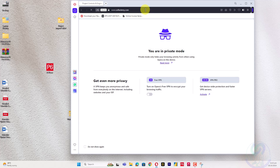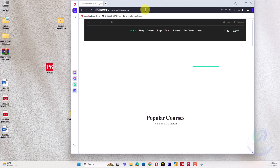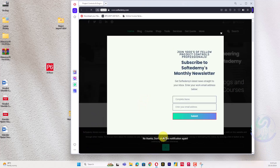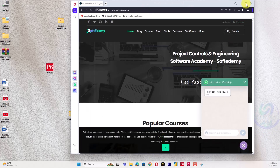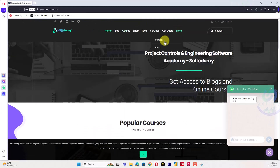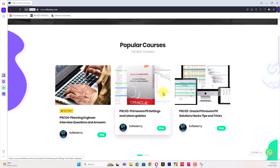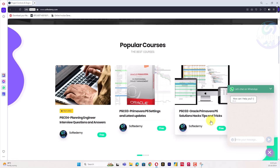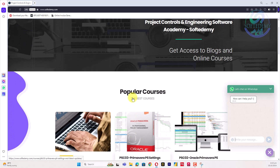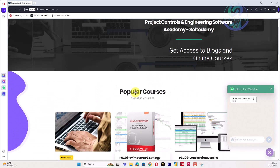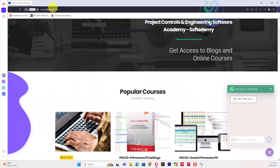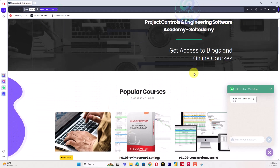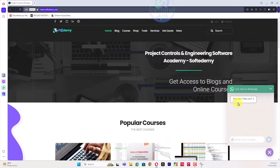Any error appearing in your Primavera P6, you can contact us and we will provide a solution through our email address. You can find the email address in the contact us section and also in the description of this video. You can also contact us through WhatsApp — the WhatsApp number is in the footer of the website and in the description of this video.